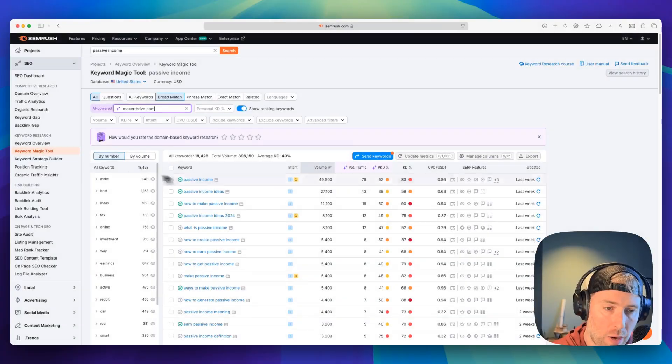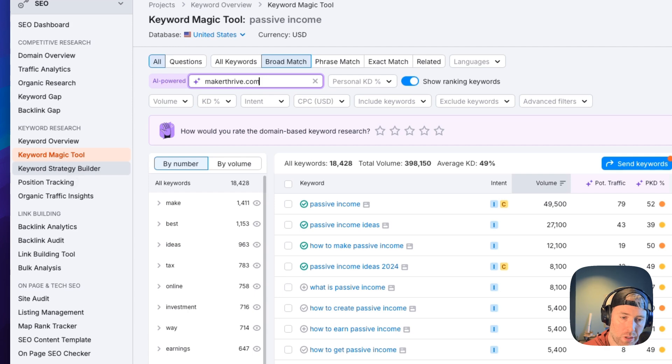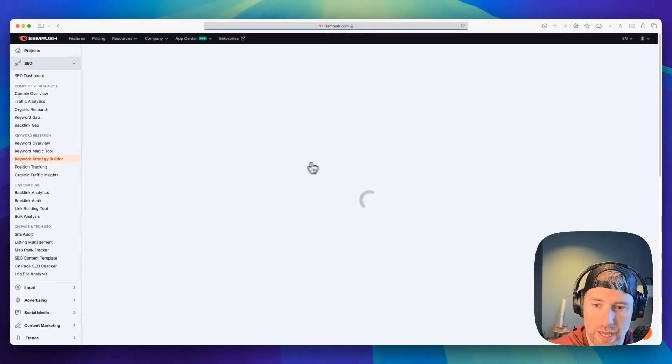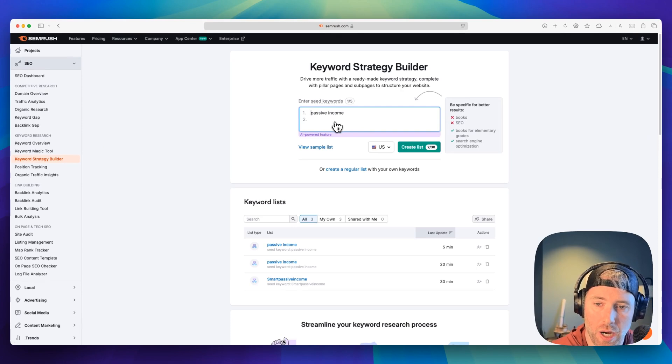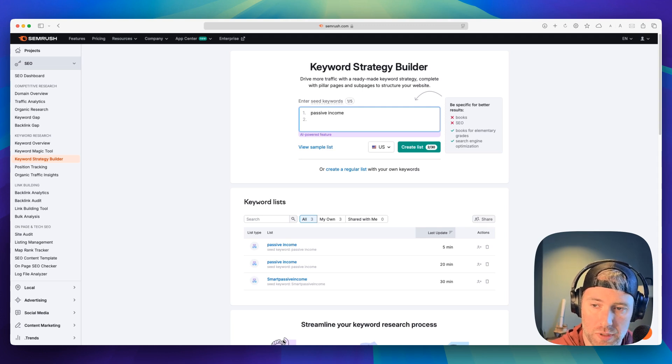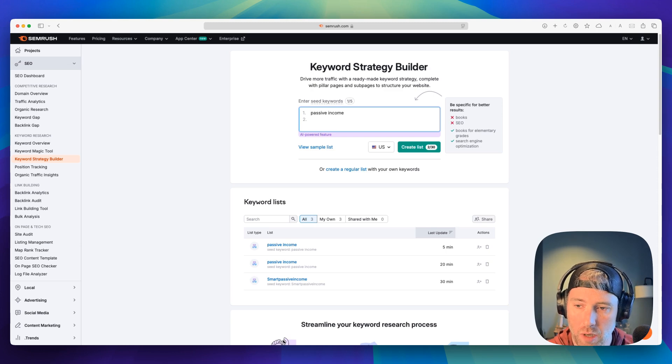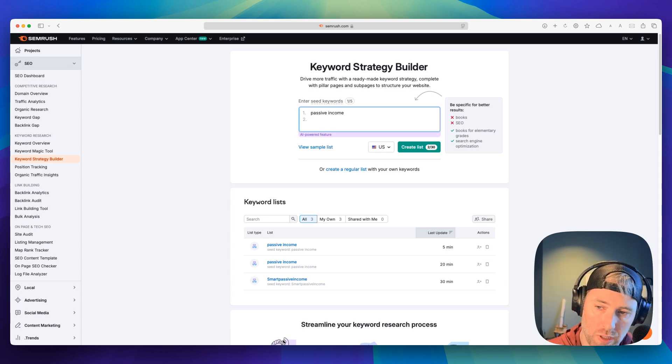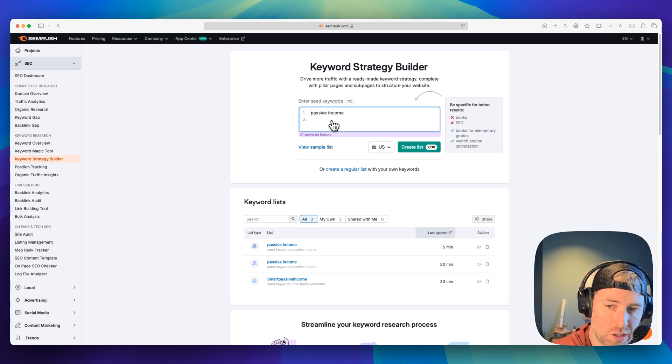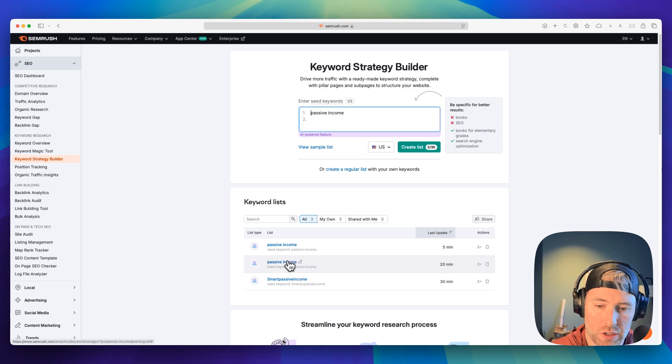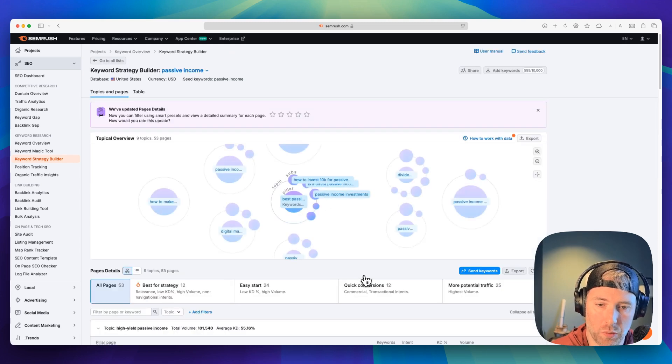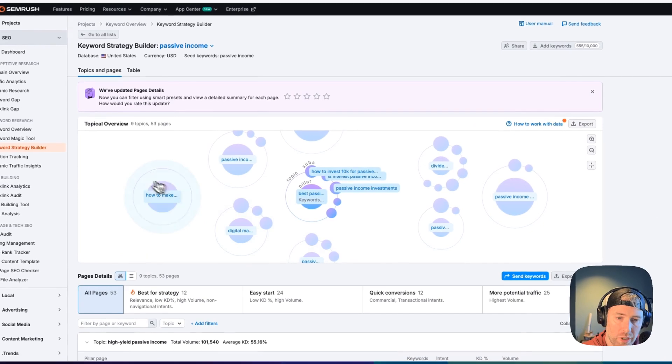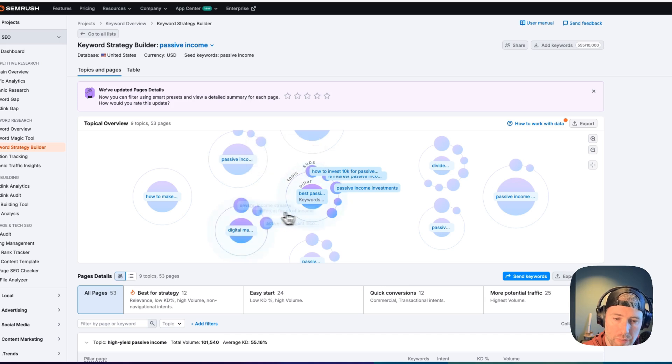Next up, I want to move over to the keyword strategy builder and just give you a quick overview. We can click into this here. What we're given here is the opportunity to enter up to five different seed keywords. You do want to be more specific for better results, like books or SEO probably wouldn't be good. But if you search for something like books for elementary grades or search engine optimization, you might get better results. I'm going to go ahead and just stick with passive income. I've already done a search for this, so I'm going to go ahead and click this so we can see the results right away.